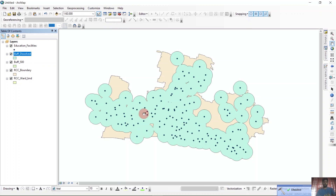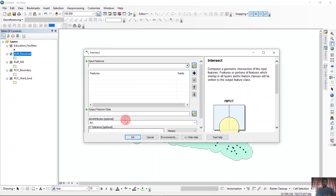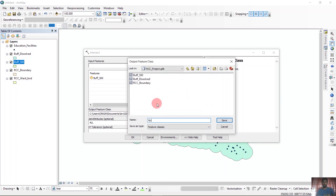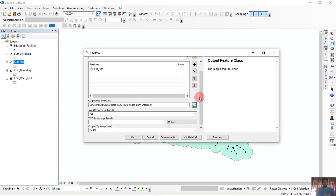Now we have partially got our served and unserved area. But first, we need to determine the over-served area. For that, we need to intersect the buffer_500 layer. We will select buffer_500 and save it as buffer_intersect. We will dissolve the layer as well — intersect first and then dissolve it as buffer_intersect.